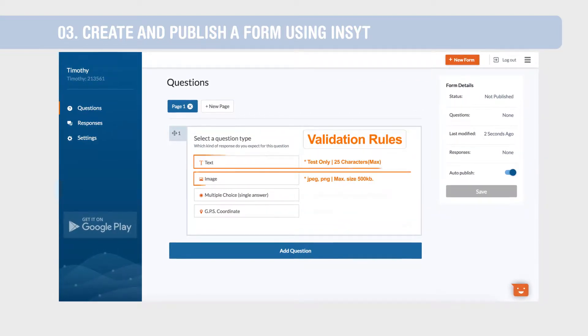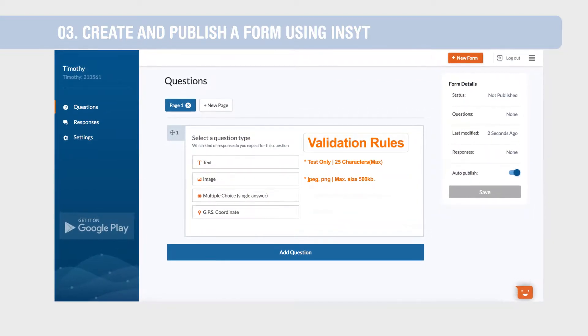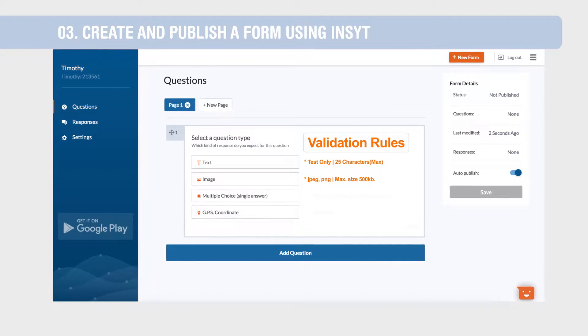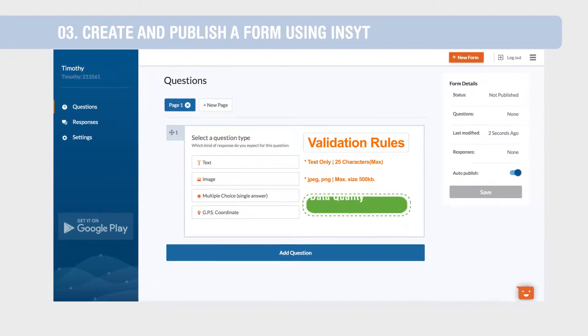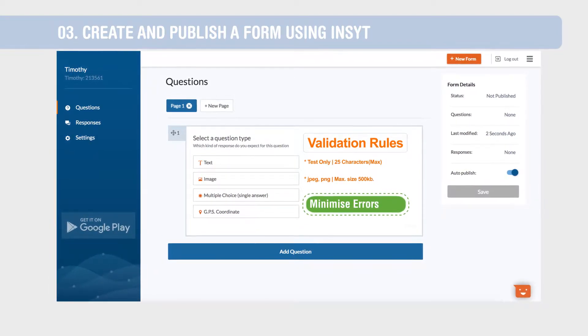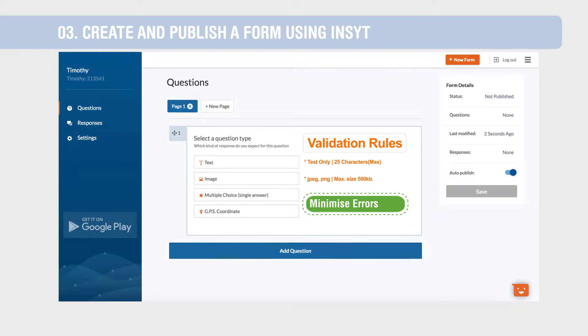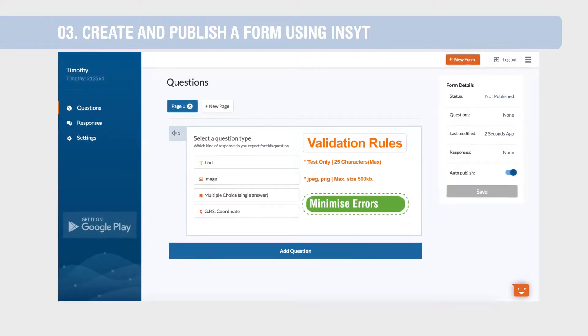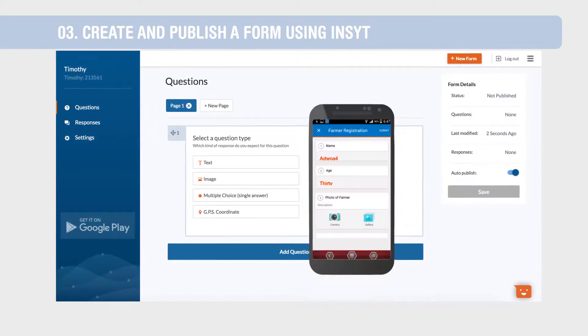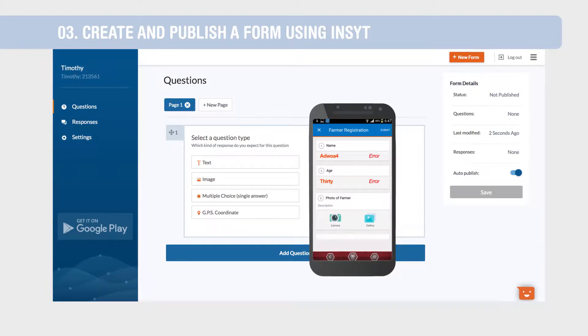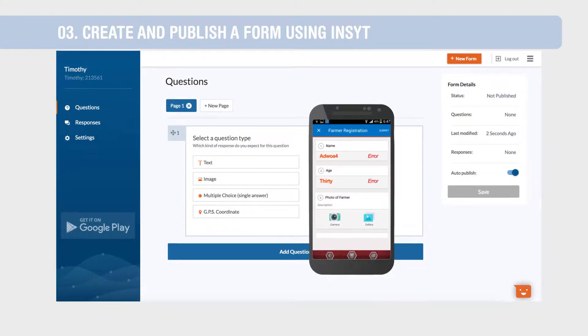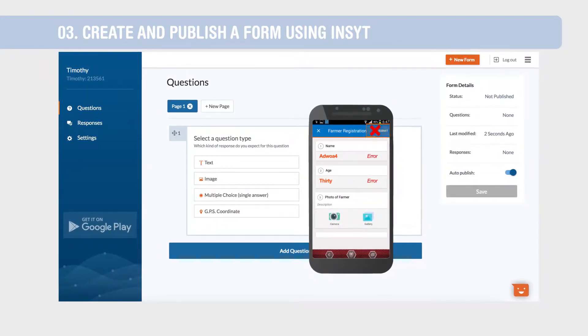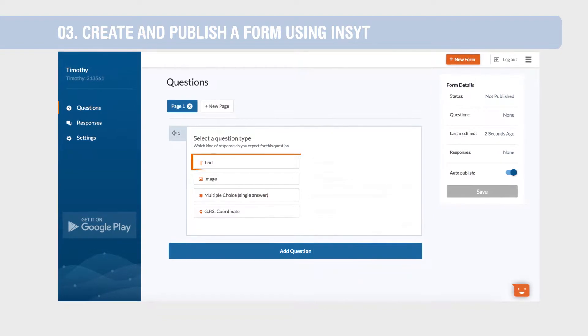Validation rules in every question type help you enhance data quality, ensure data completeness and minimize errors. When these rules are violated on the Insight mobile app, error messages are displayed next to the input fields and forms cannot be submitted by the data collector.